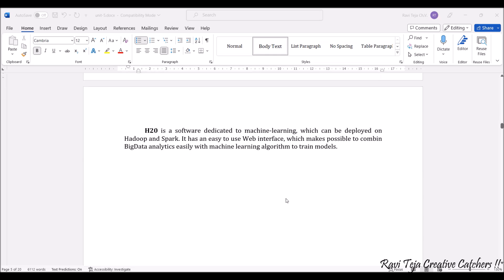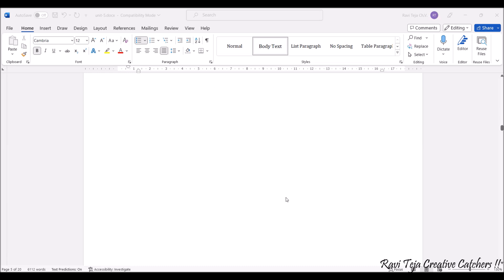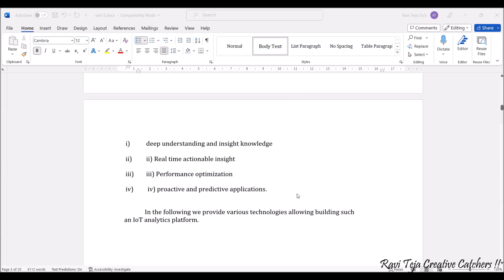H2O is another software dedicated to machine learning, which can be deployed on Hadoop or Spark. Its specialty is an easy-to-use web interface, and it can combine big data analytics with machine learning algorithms to train models. These are the various technologies used to build or process an IoT analytics platform.